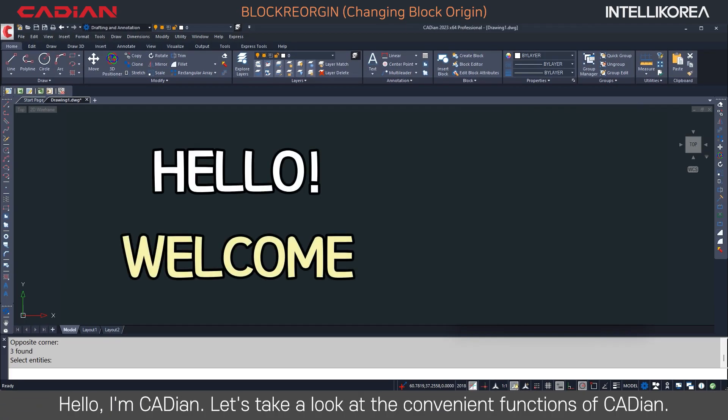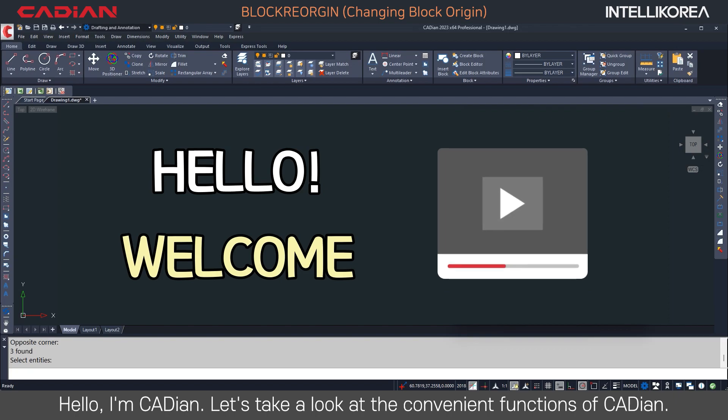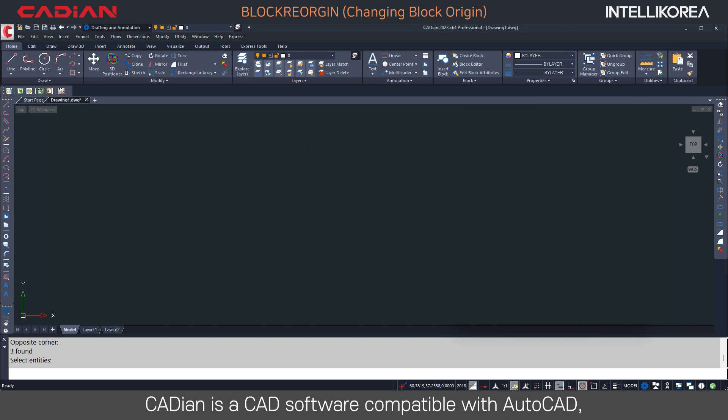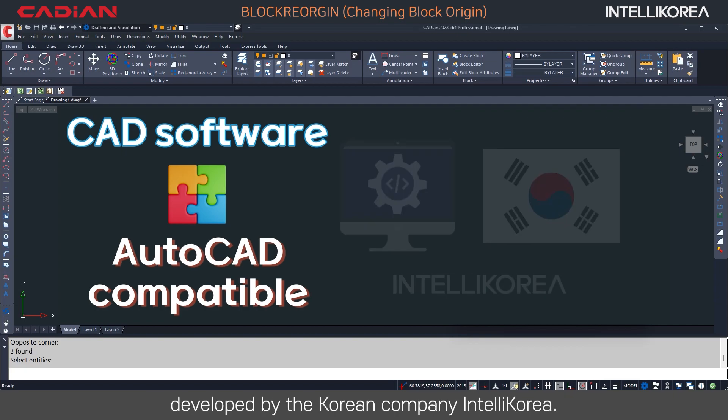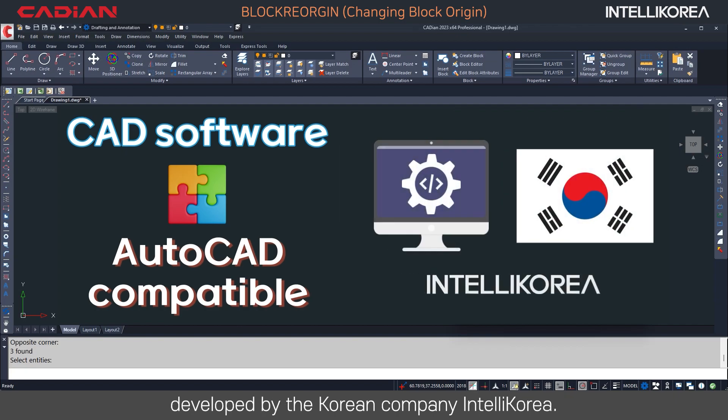Hello, I'm Kadeon. Let's take a look at the convenient functions of Kadeon. Kadeon is a CAD software compatible with AutoCAD, developed by the Korean company IntelliKorea.